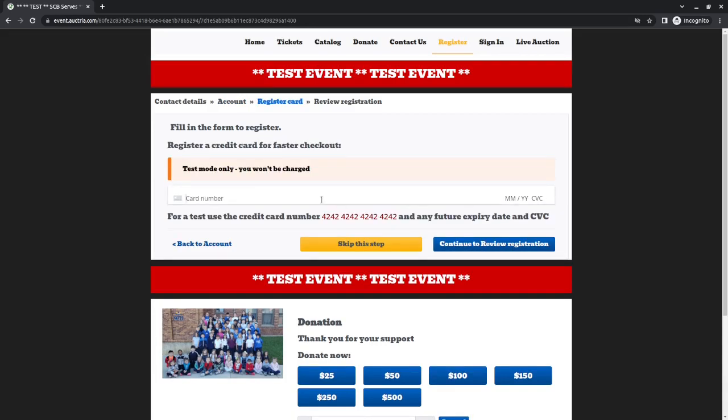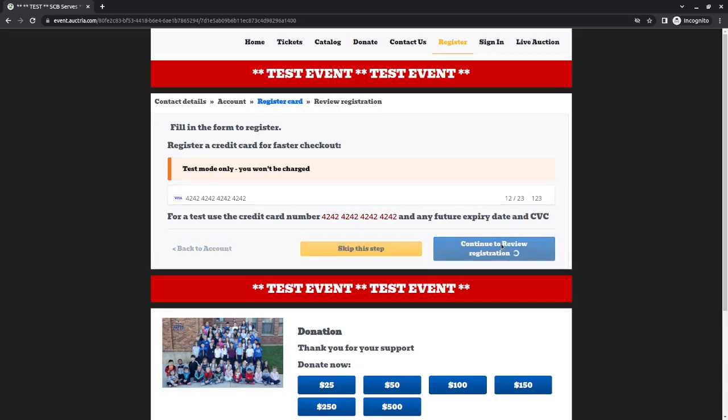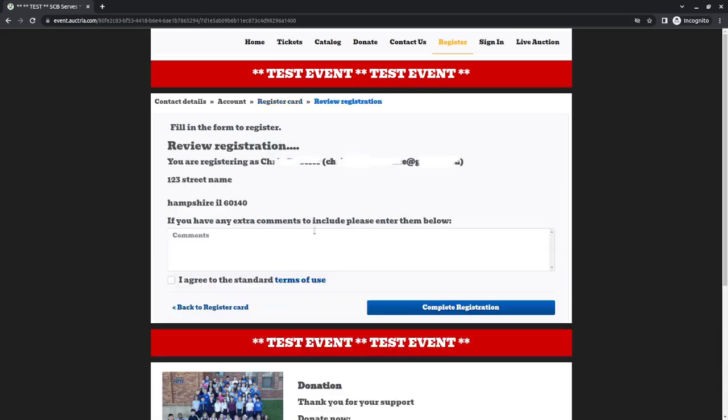Now what it is going to do is ask us for our credit card number. We're going to review our registration information and we will say yes, I agree to the standard terms of use, and you'll go ahead and put complete registration.